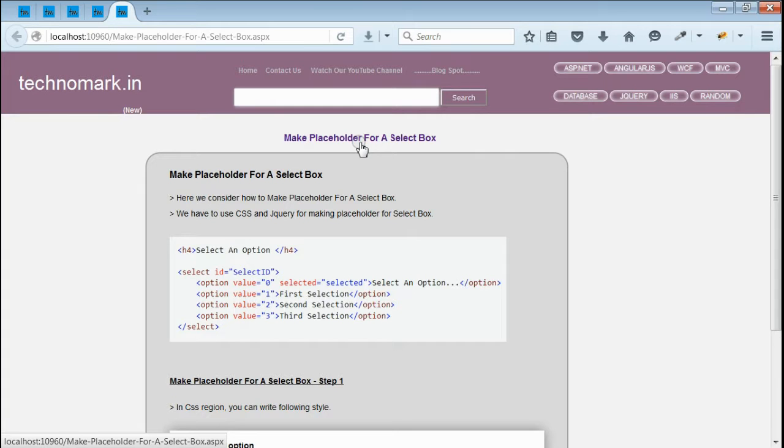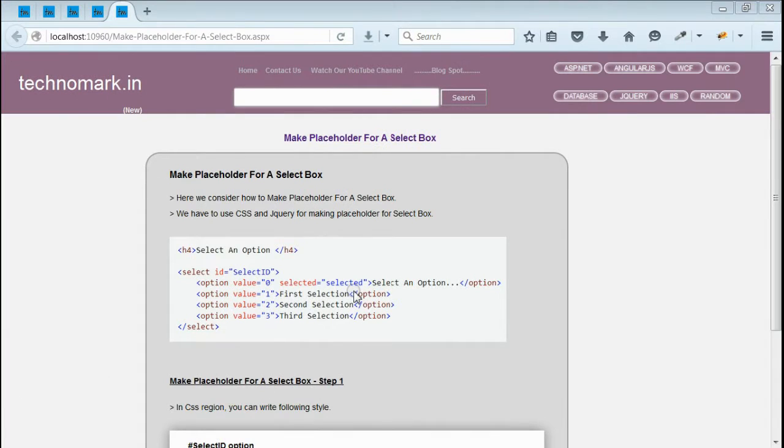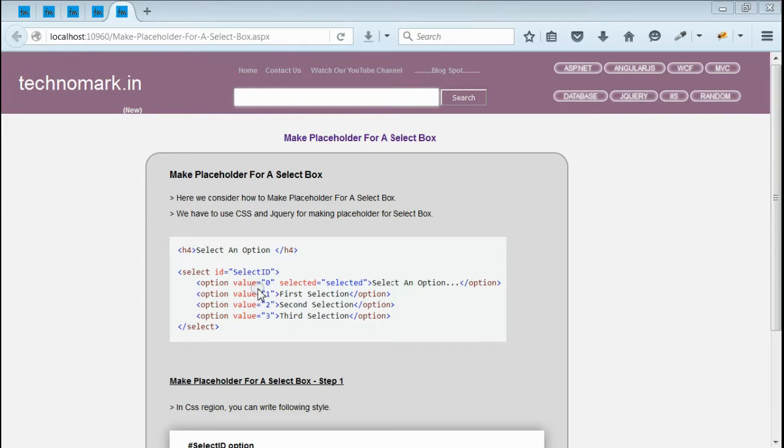Today we consider how to make placeholder for a select box or combo box. Here we have to use CSS and jQuery in combination with select box for making the placeholder. Let's start with one example here.